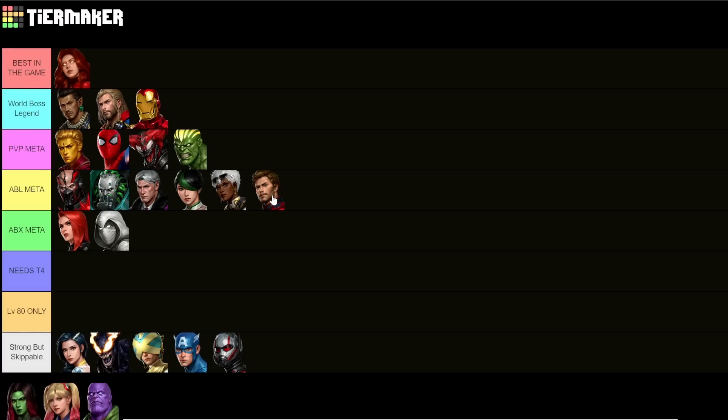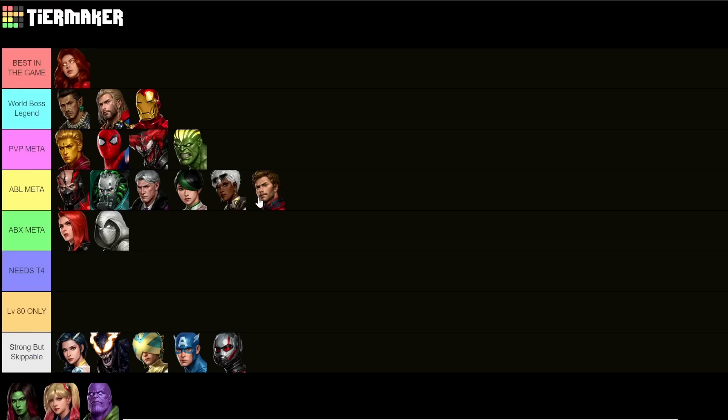In the spirit of fairness I guess it only makes sense to put Star-Lord in the ABL category because he is indeed ABL meta, whether he needs the Tier 4 or not. Every character in ABL meta category currently needs their Tier 4, so I'll put him there. But just do keep in mind that if you're buying the uniform for Star-Lord, you're buying an ABL character and you will need to Tier 4 him for him to actually not be a disappointment.